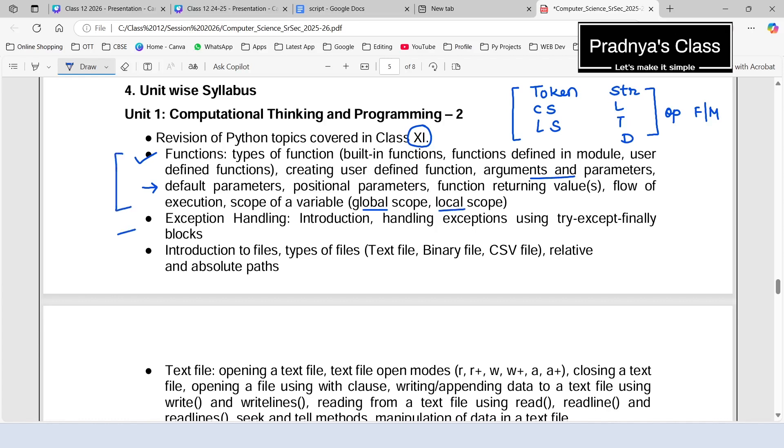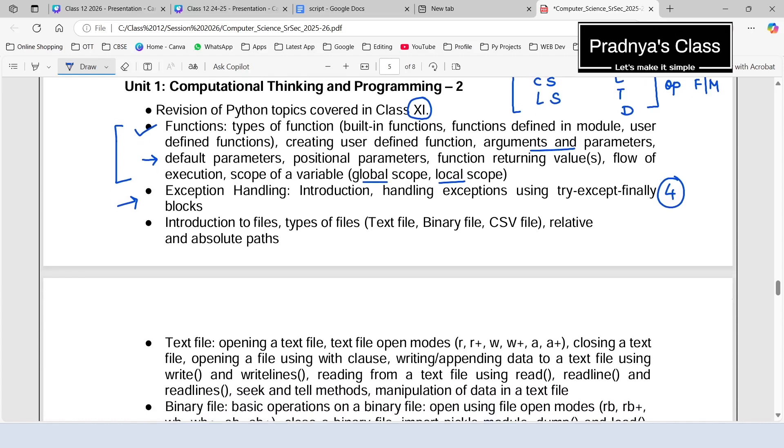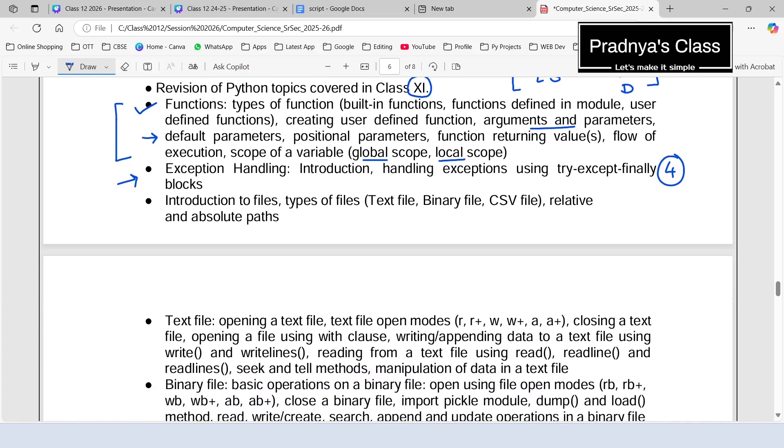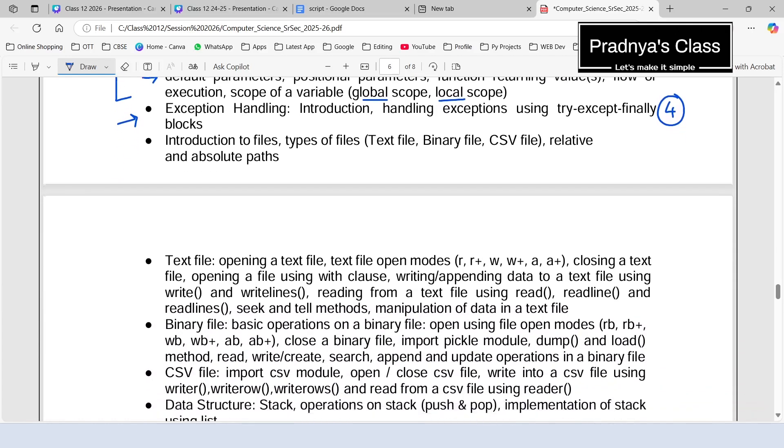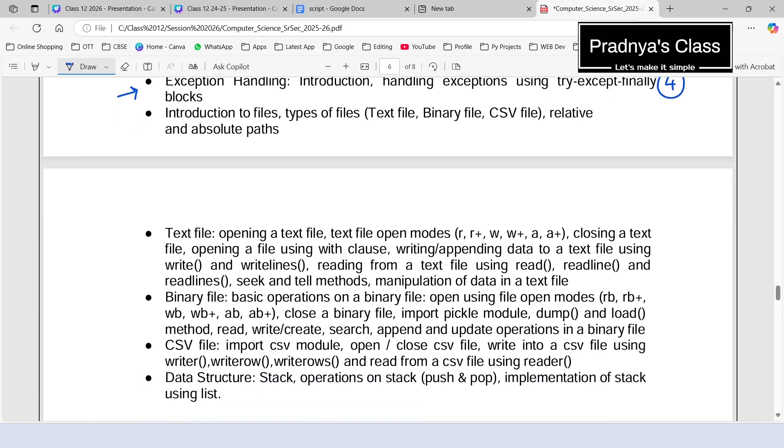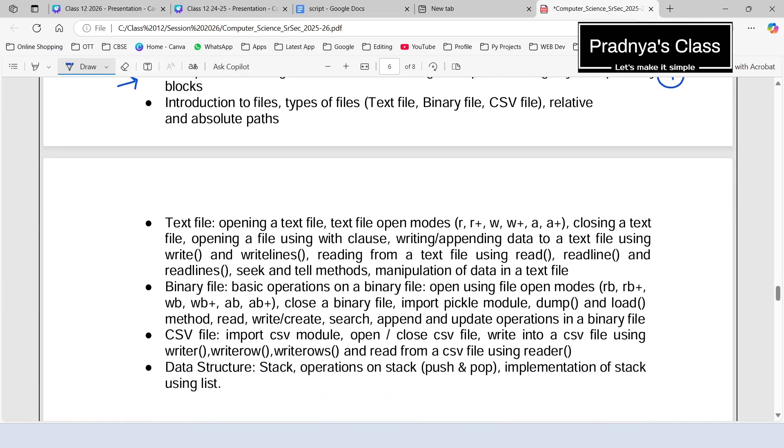The next topic we need to discuss is exception handling. In this, we will get the knowledge of four different blocks: try, except, else, and finally. Followed by that topic, we will be going through the details of three types of files: text file, binary file, as well as CSV files.